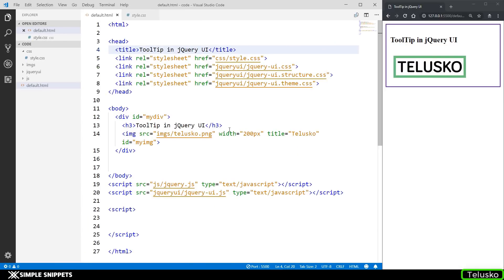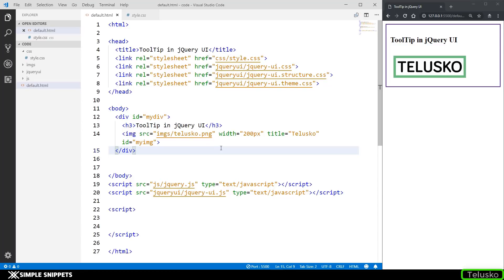Hey, what's going on guys, Tanma here and welcome back to another video tutorial on jQuery UI, which we've been going through since the past couple of videos. In the previous videos we understood what jQuery UI library is, built on top of jQuery core library. We also looked at widgets and the date picker widget. In this tutorial we're going to look at another widget provided in jQuery UI — the tooltip widget.